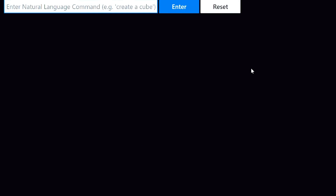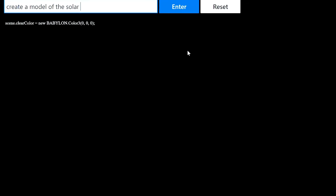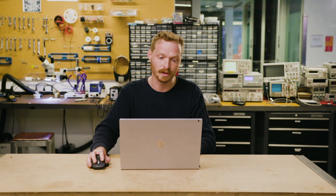Let's try one more complex example. I'll start by saying 'make the background black.' And I misspelled background, but the model should read through it. Sure enough, the background is black. And then I'll say 'create a model of the solar system.' This will require Codex to know the different planets, their relative colors, their relative sizes, and position them in order.